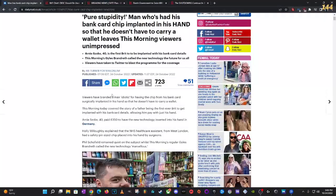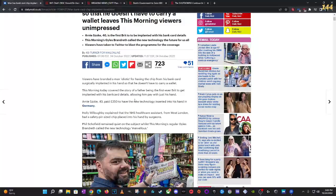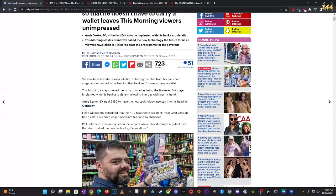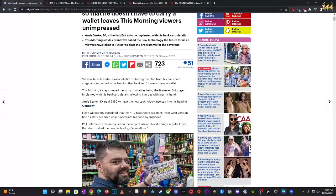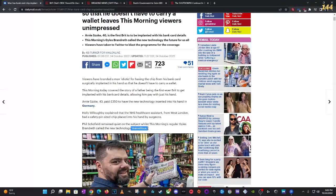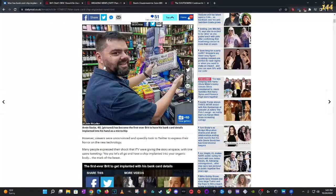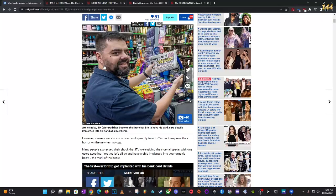This morning today covers the story of a father being the first ever Brit to get implanted with his bank card details, allowing him to pay with just his hand. RZ Scoble, 40, paid $350 to have the new technology inserted into his hand in Germany. The NHS healthcare assistant from West London had a safety pin-sized chip placed into his hand by surgeons. This morning's regular gals branded the new technology marvelous.